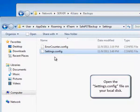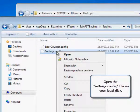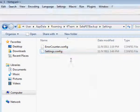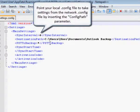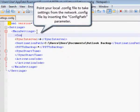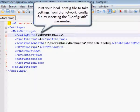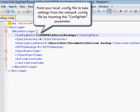Open the settings config file on your local disk. Point to your local config file to take settings from the network config file by inserting the config path parameter.